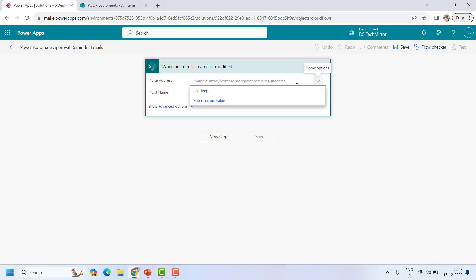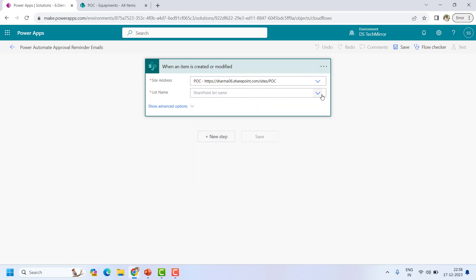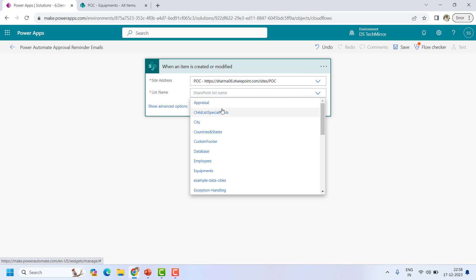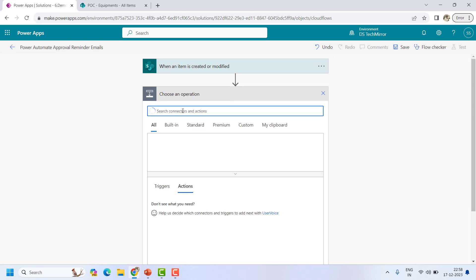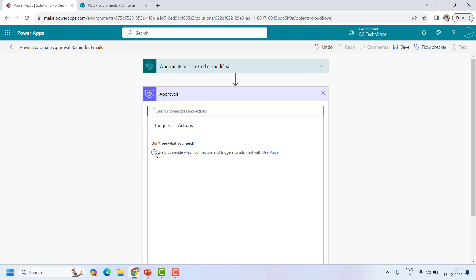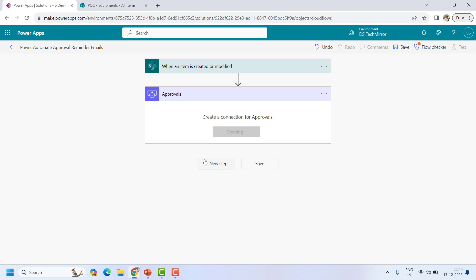Here I will add my site address, which is my POC site, and my list name would be Equipments. Now whenever an item is created or modified I will start with the approval process. In the approval I will say 'Start and wait for an approval,' and it will create a connection for the approval.